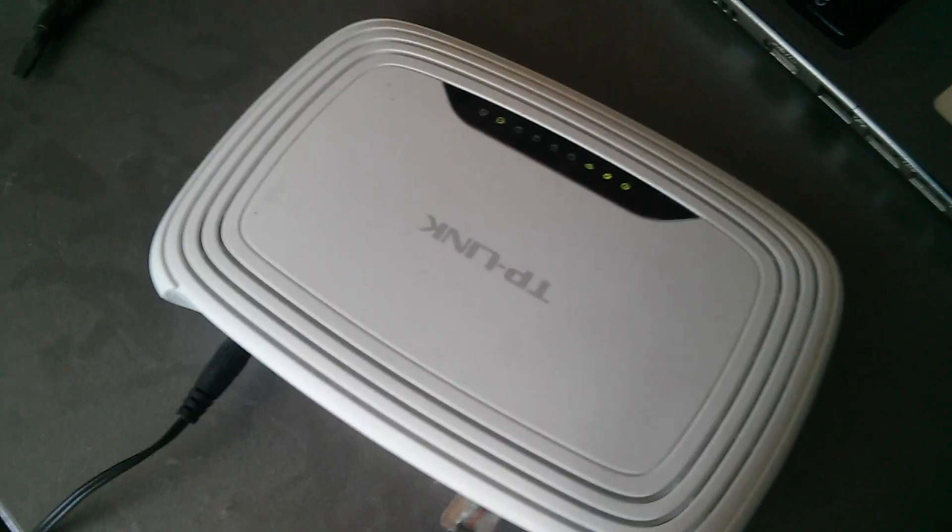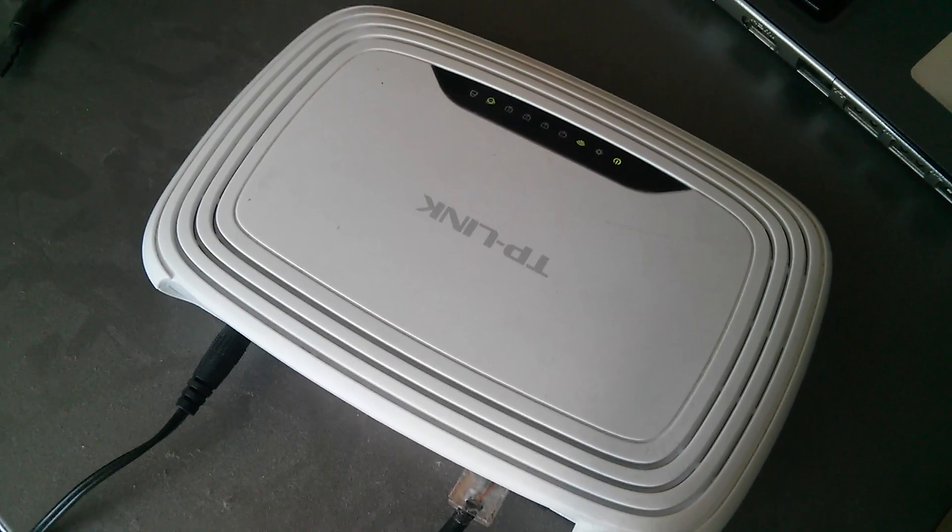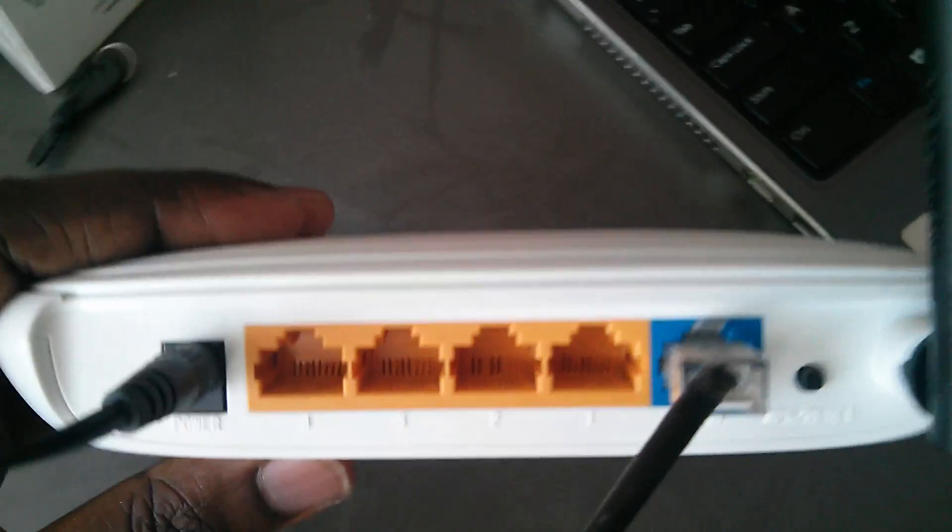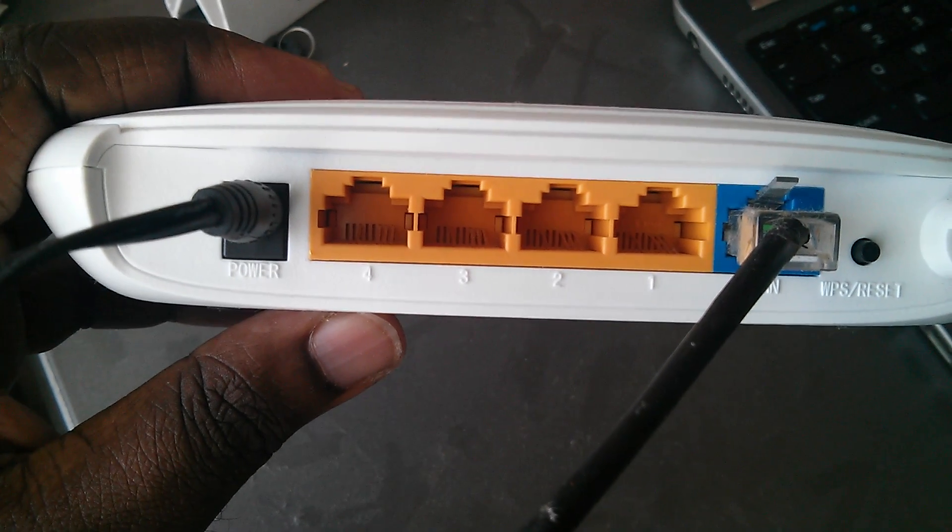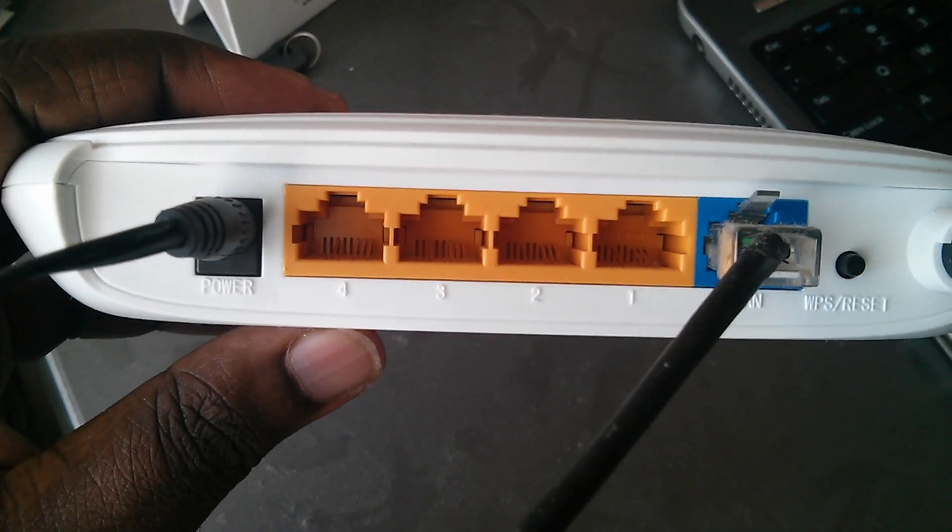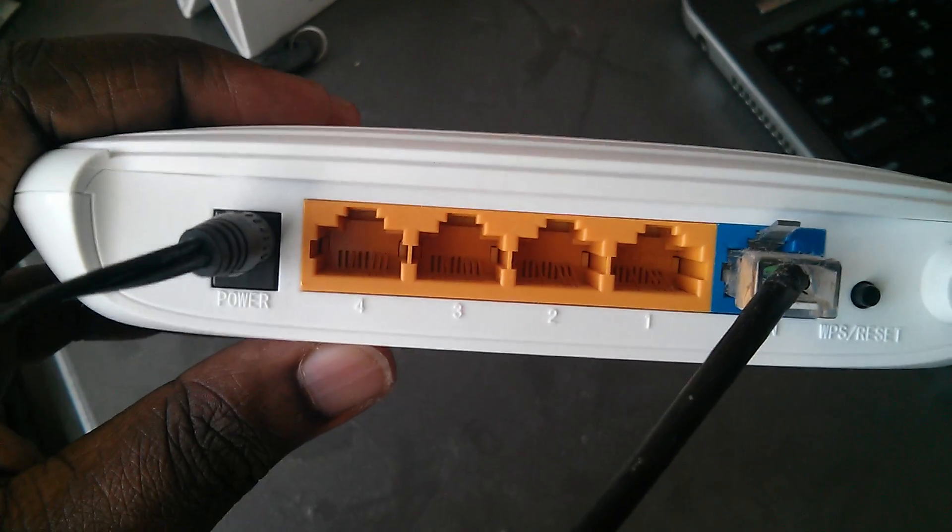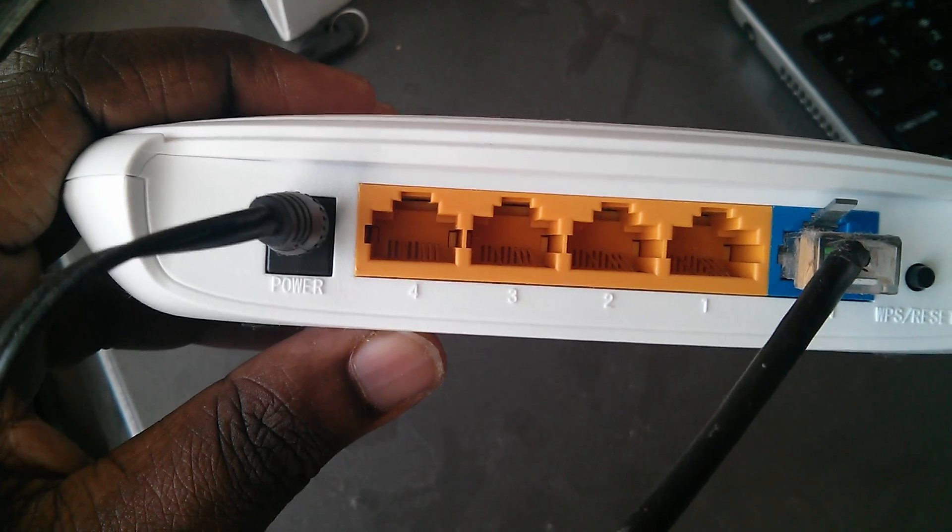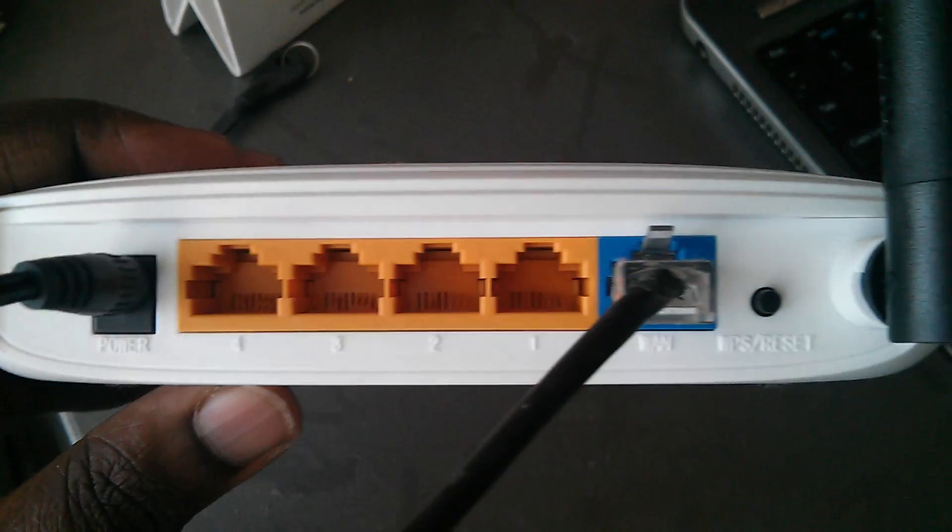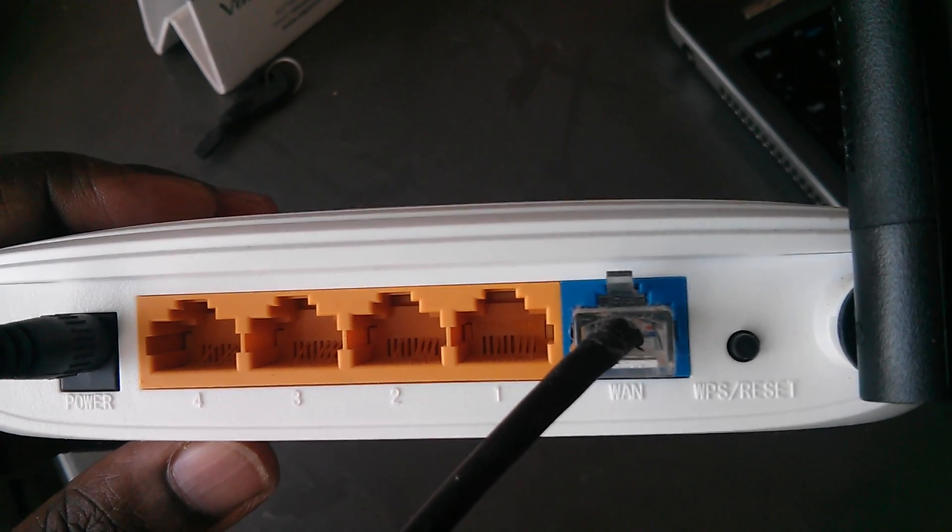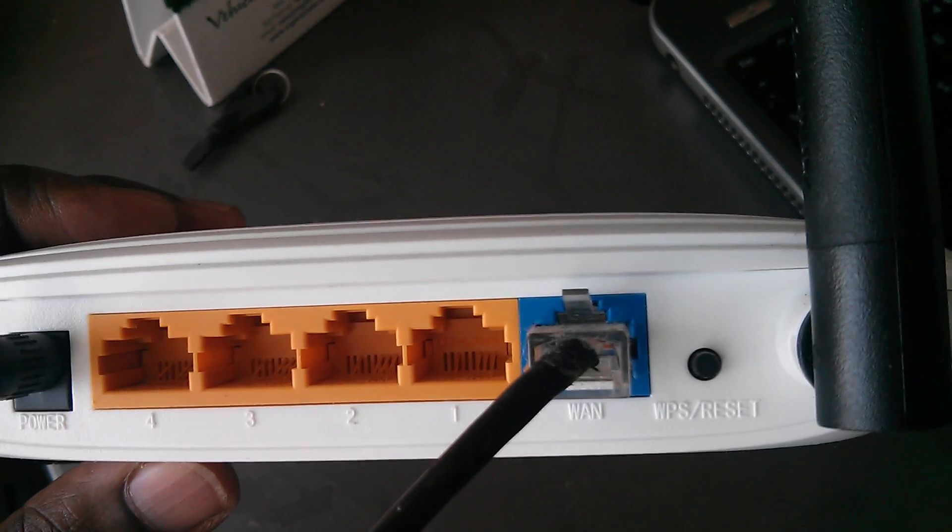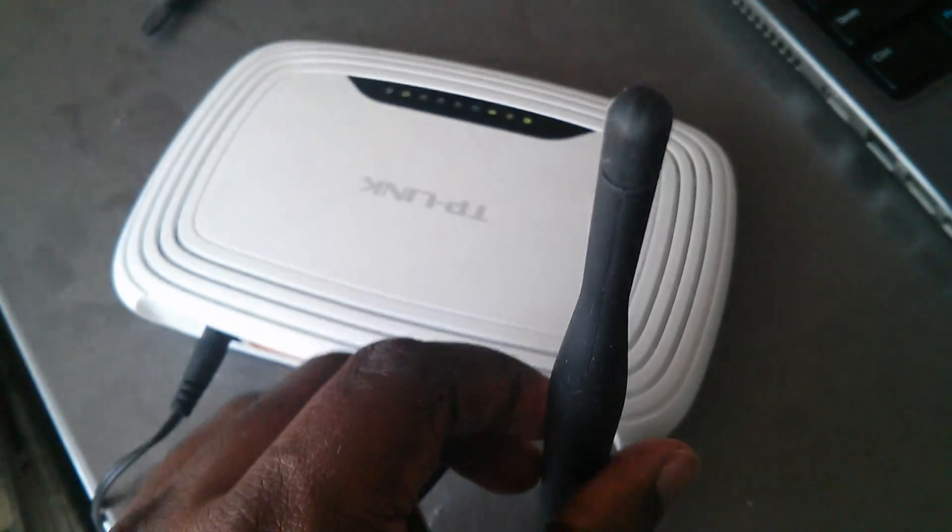I am using a TP-Link wireless router with ACT broadband. This wireless router has four LAN ports, so you can connect four laptops or PCs. The first port is the power, then there are four LAN ports, then one LAN port where we can connect the ACT link, then the reset button, and you can see the wireless WiFi antenna.